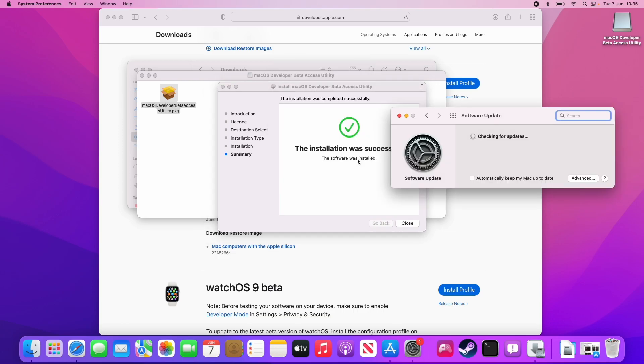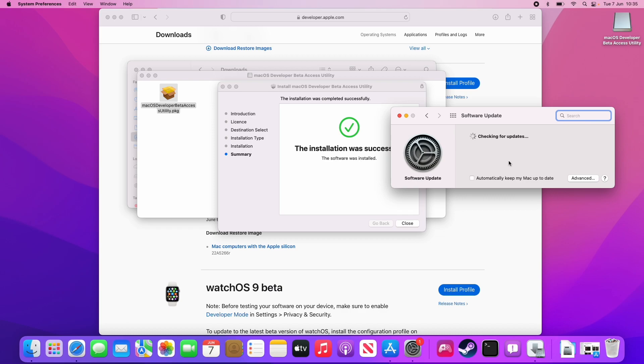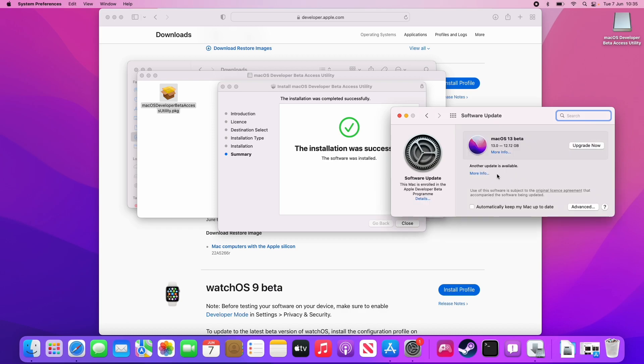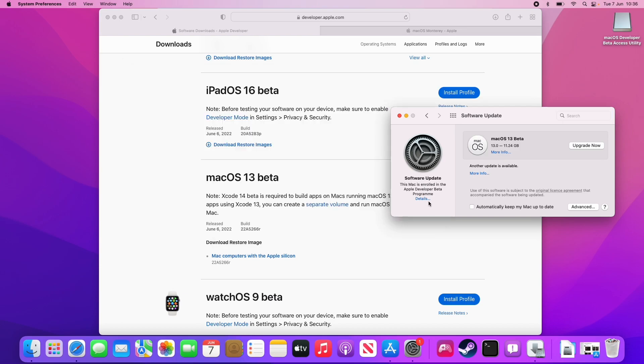Now that that's installed, your software update will automatically pop up. Now it's saying that we have the ability to upgrade to macOS 13 beta. Here we can also see that this Mac is enrolled as part of the Apple developer program, but we didn't have to pay any money for it.